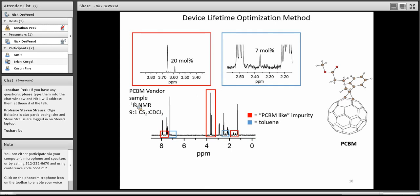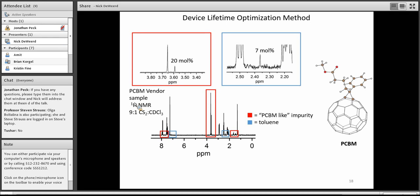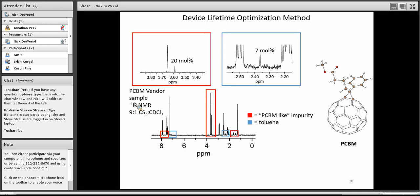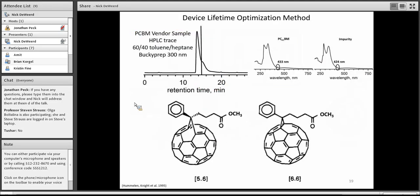I'm just going to go over briefly the methodology that I just outlined in a real example that we used in our lab. This was a vendor sample from NextEnergy of PCBM. You can see in the red boxes, there was a 20 mole percent impurity based on NMR. NMR is really nice. It's allowing me to look at if I know the rough structure of PCBM and the chemical shifts in a given solvent mixture, I can correlate that to these other chemical shifts here. I can see that obviously there was some PCBM-like impurity present in the crude material sent to us by Next. So I decided to try and come up with a separation scheme.